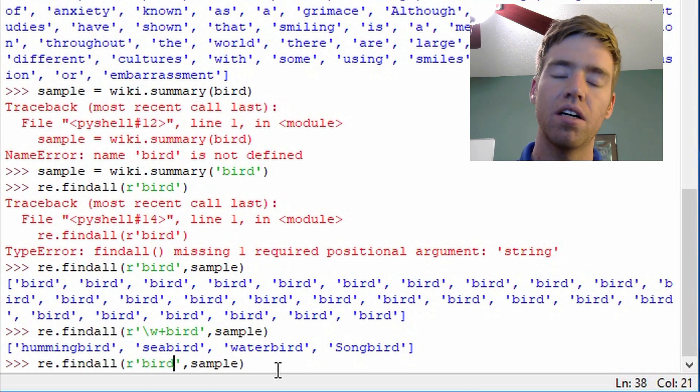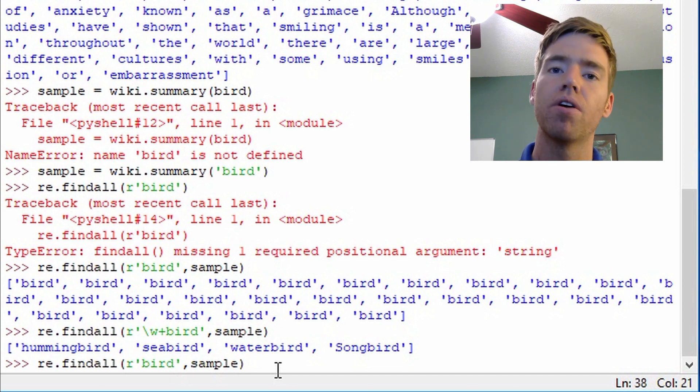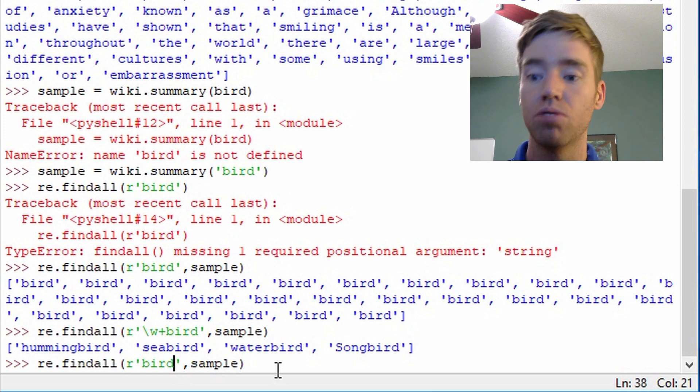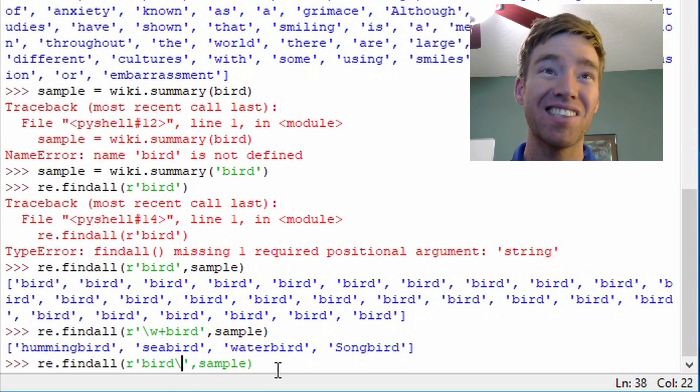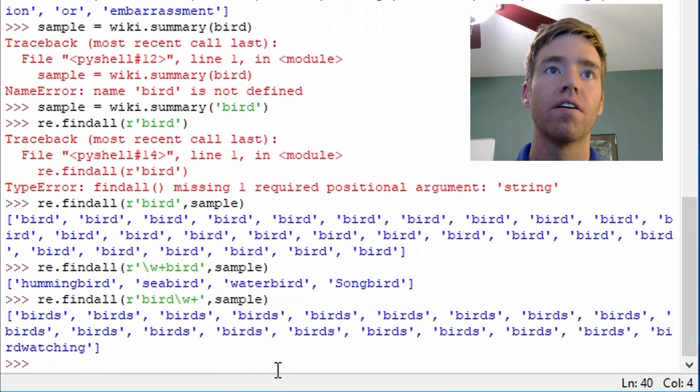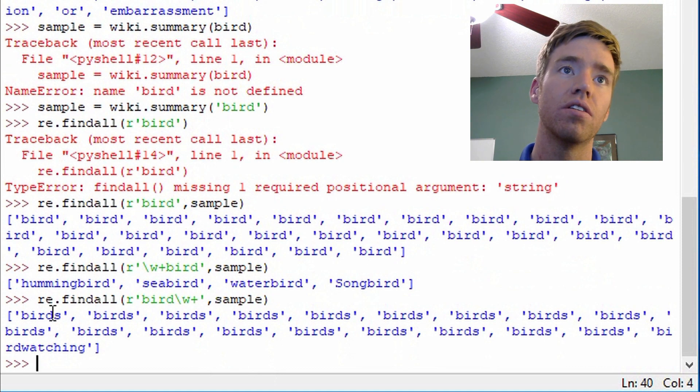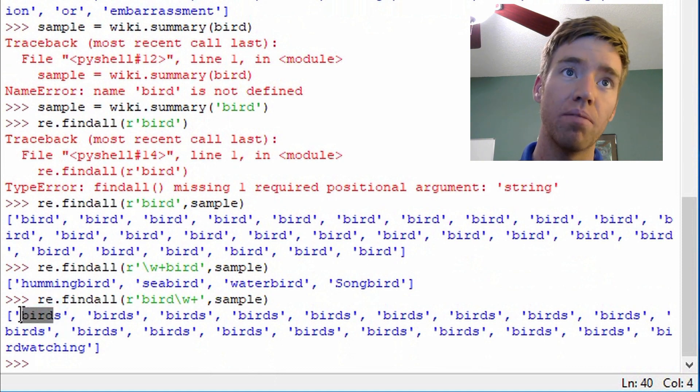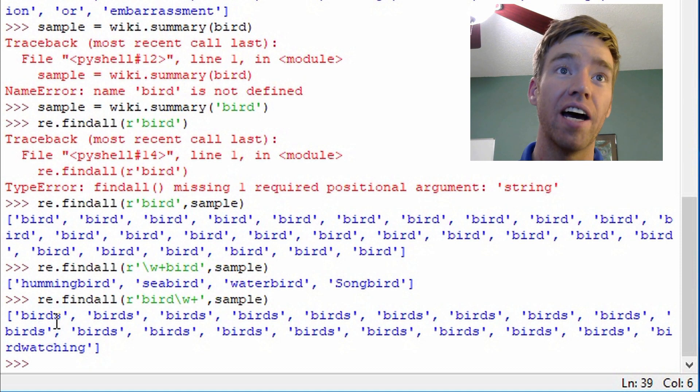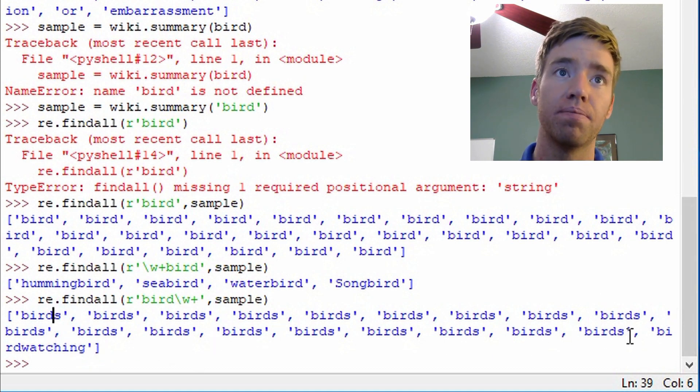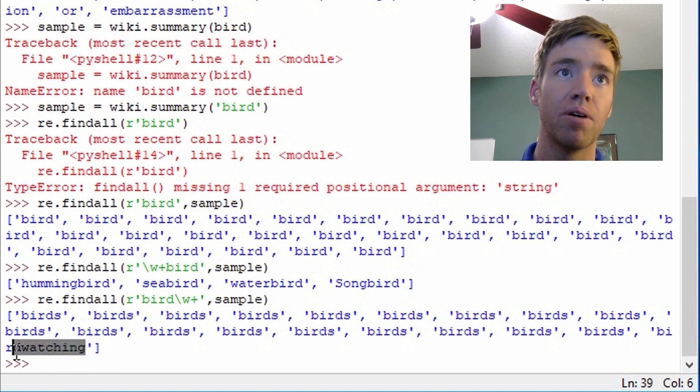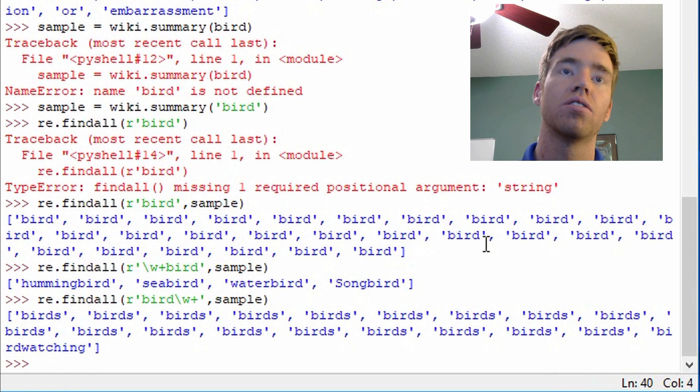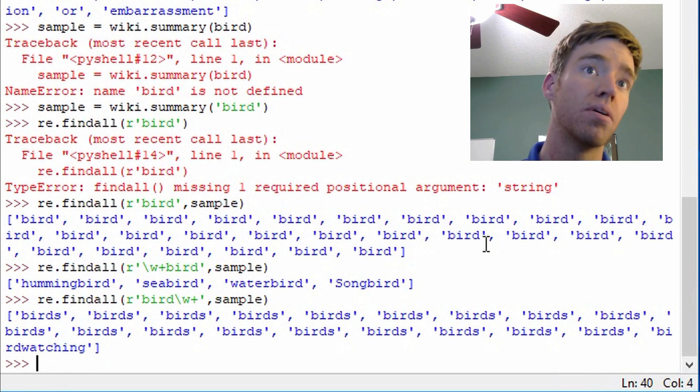Let's see if there's any instances where bird is part of a word and there's letters after it. What would we do there? We could go backslash w plus after bird. So this is a good one. We see the base word bird and then we see s. And we have birdwatching. So perhaps that's an activity that people do when they're watching birds.